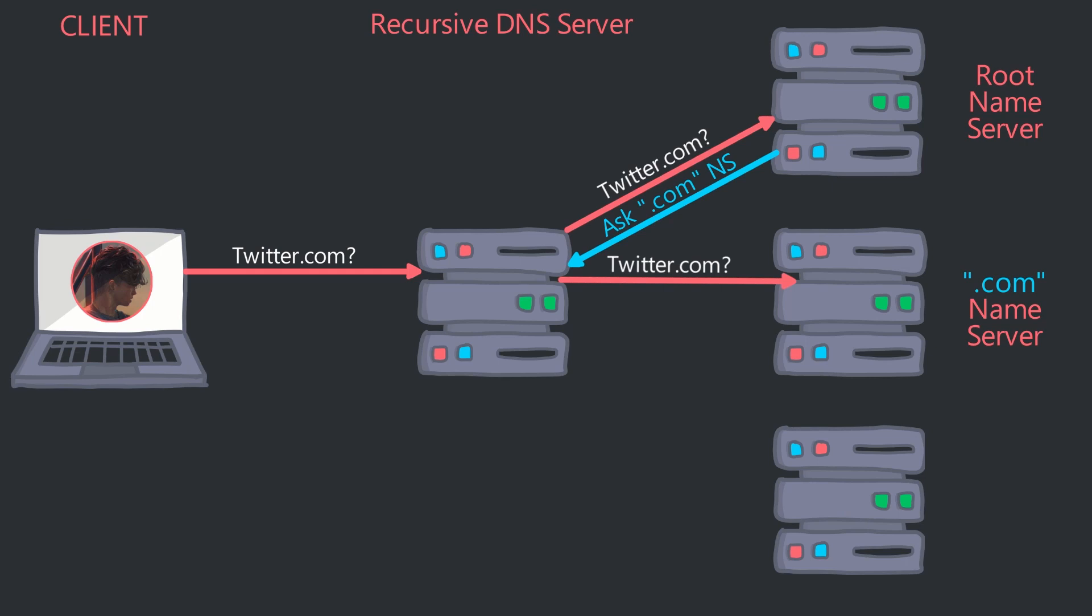The Recursive DNS asks the TLD name server. It too doesn't know, and refers the Recursive DNS to twitter.com's authoritative name server.